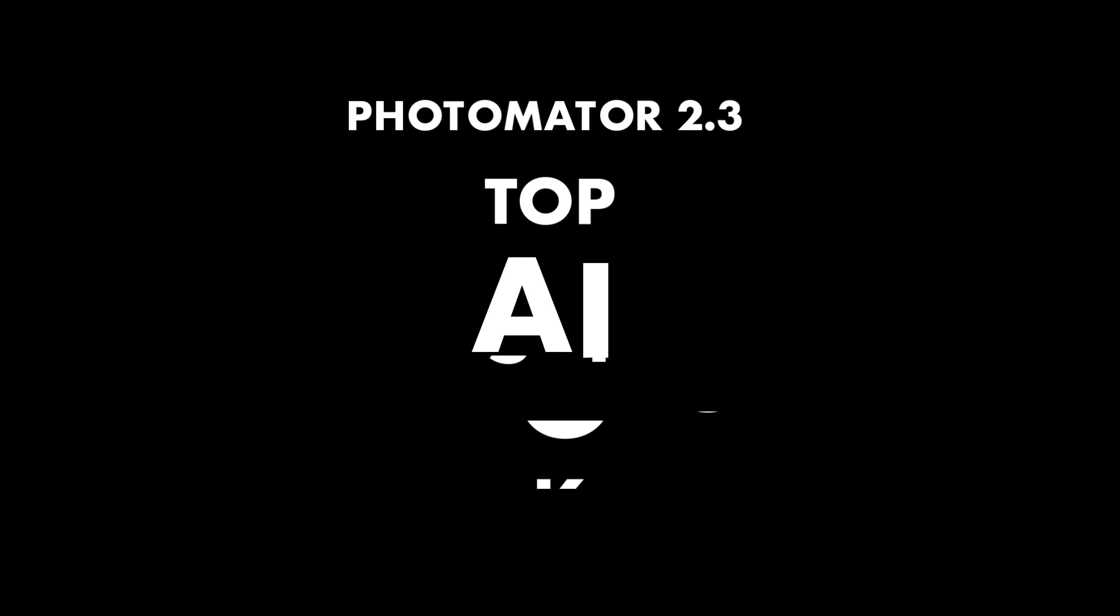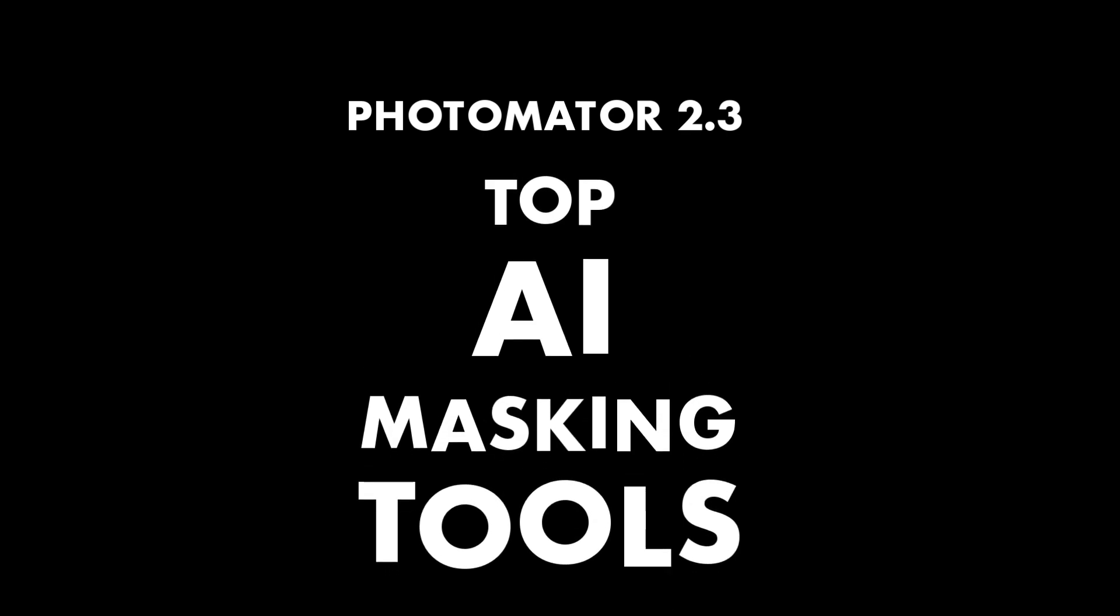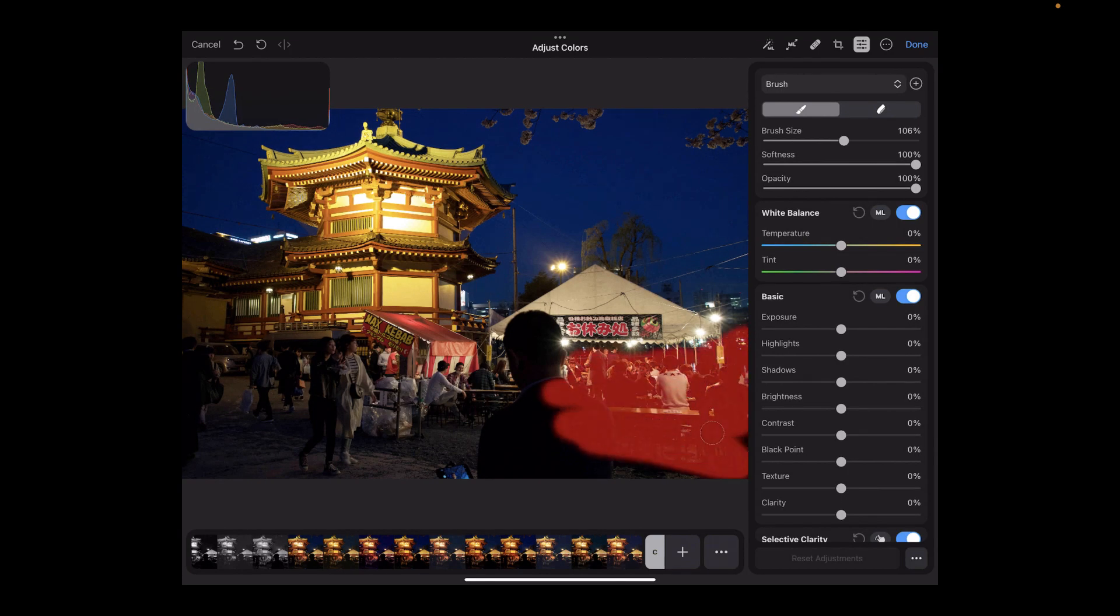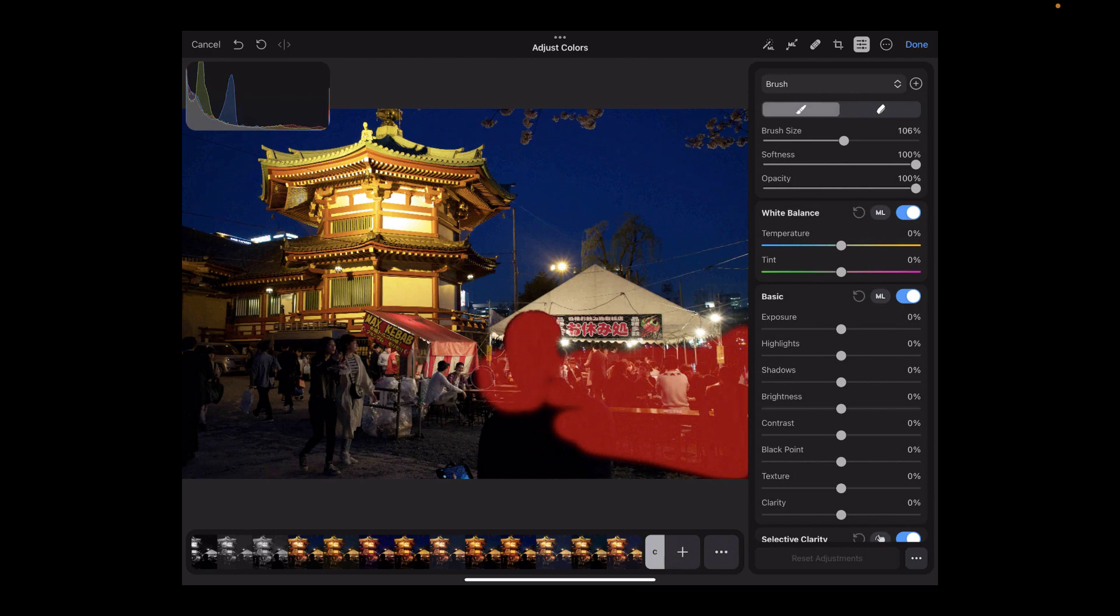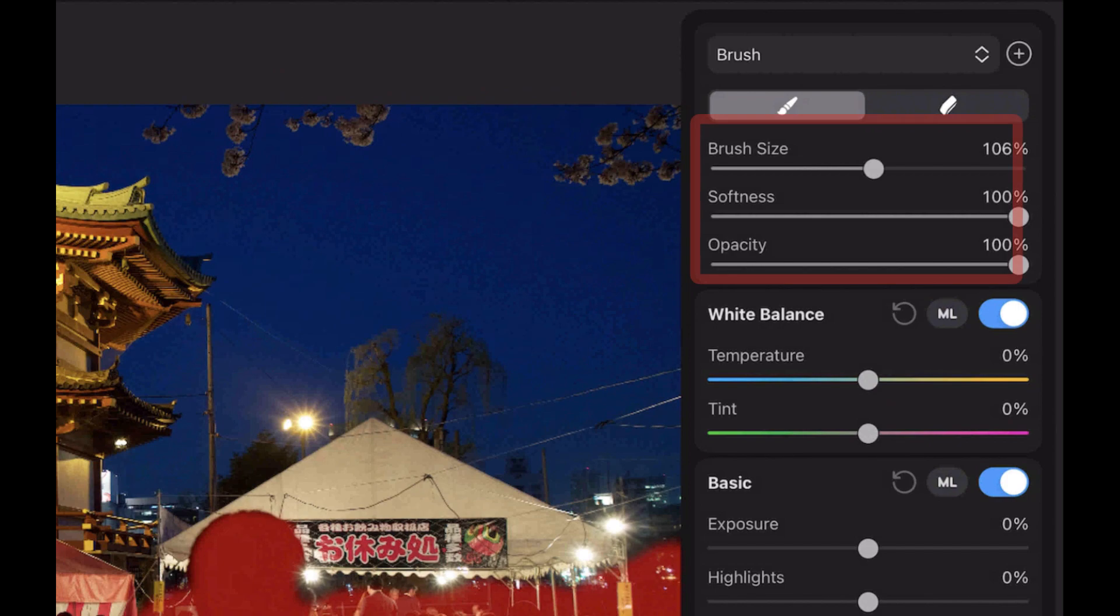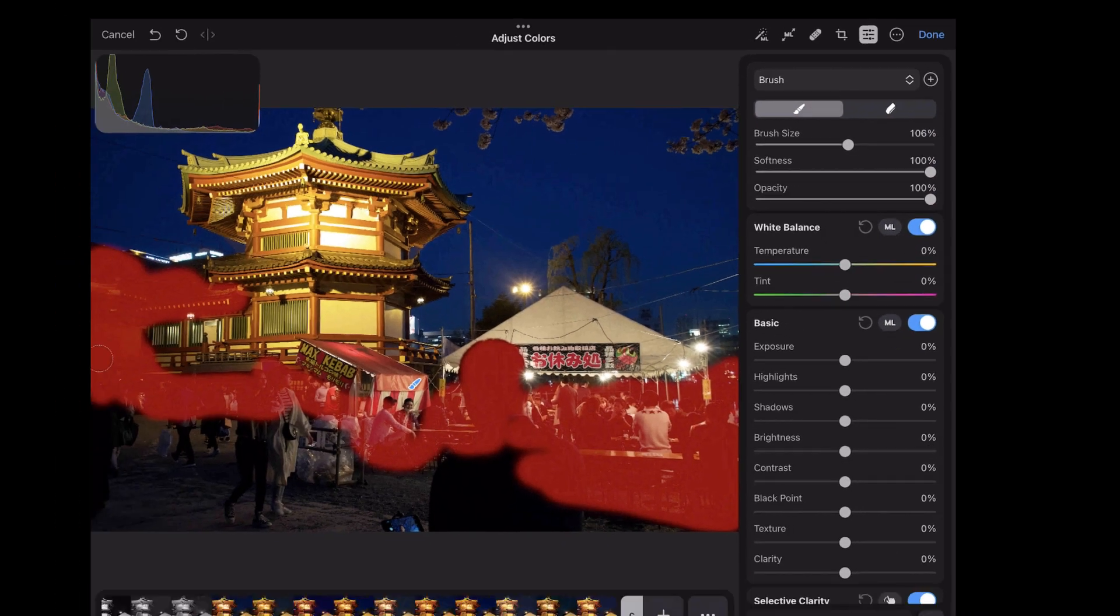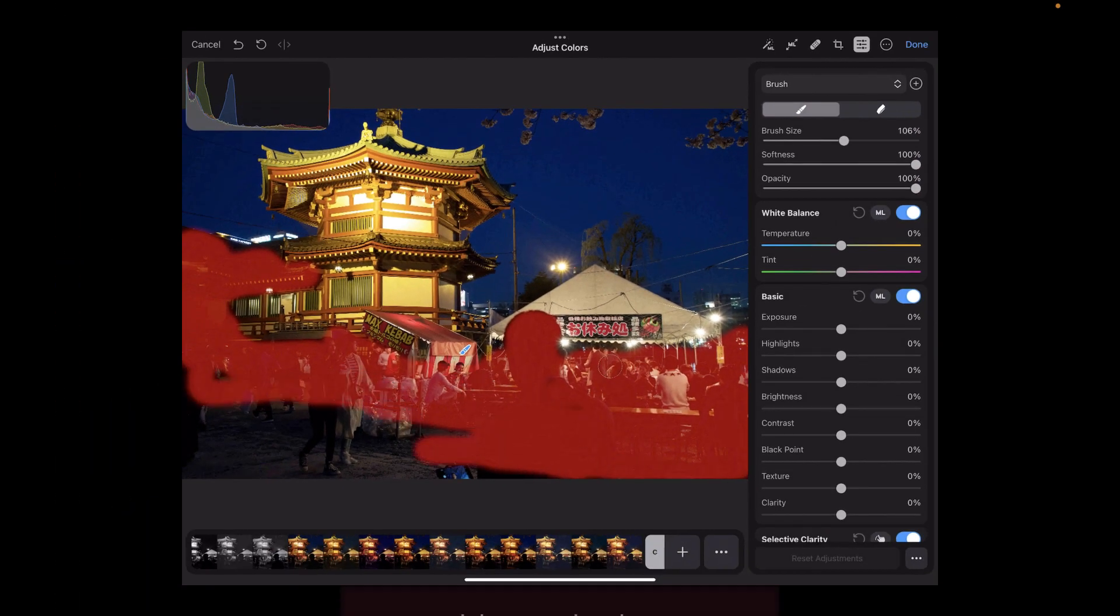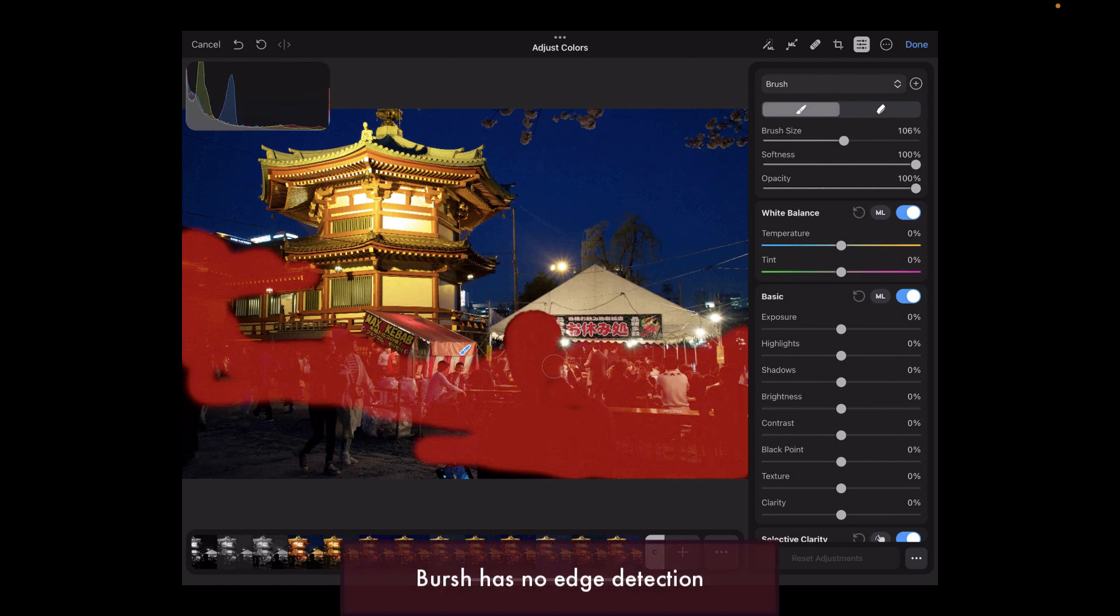So let's run through all the new masking updates, starting with masking with a brush. With Photomator, you can now create masks the old-fashioned way by using a paintbrush on which adjustments will be applied. The brush supports changing the size, opacity, and softness. However, just like other mobile raw editing apps, the brush doesn't support edge detection.